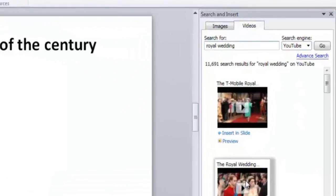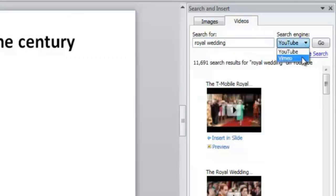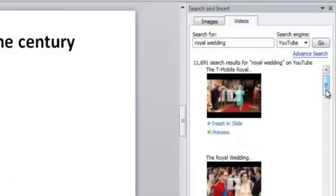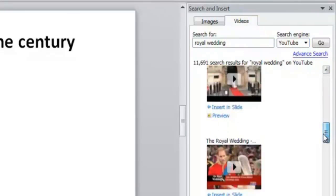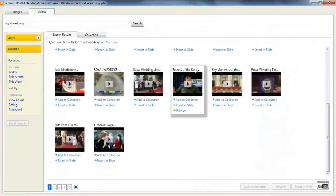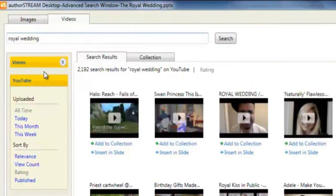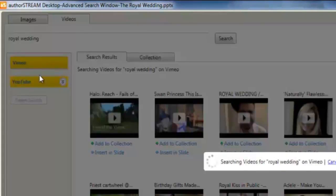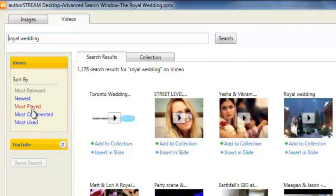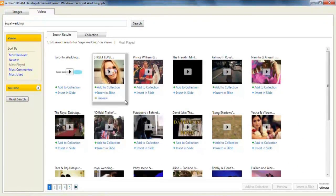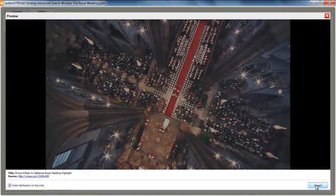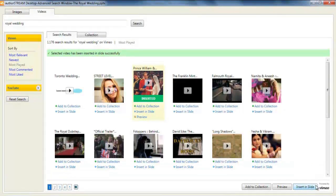AuthorStream Desktop gives two options for video search: YouTube or Vimeo. When you're looking to dig deeper, AuthorStream Desktop lets you do an advanced search. Here you can search for the highest rated video on YouTube or the most played on Vimeo. All videos come with a preview button.